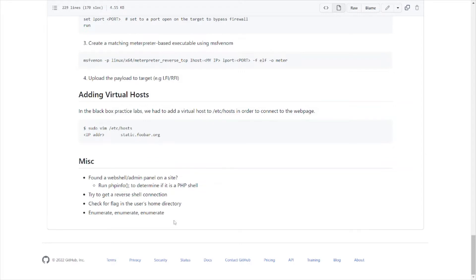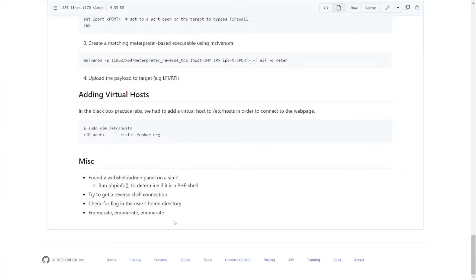Flags could be in numerous places; home directory is just one of those places. PHP web shells, that's very common. Enumerate, enumerate, enumerate, as I explained before. Sometimes you'll get stuck in a particular area. Well, maybe you need to go back to enumeration, enumerate some more things. Maybe there's another avenue to get where you need to go in order to get to that loot or that flag to answer the particular question or to obtain that information you can put on a report if you're doing a penetration test.